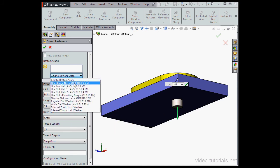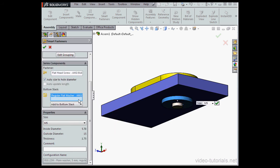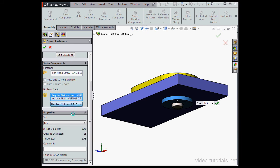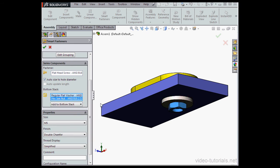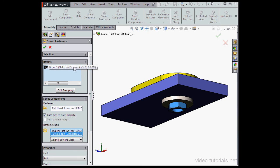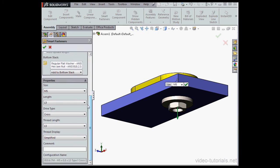Let's add to the bottom stack. I'm going to bring in a regular flat washer, maybe a nut, hex jam nut, and once again, we need to adjust the length of the bolt manually.